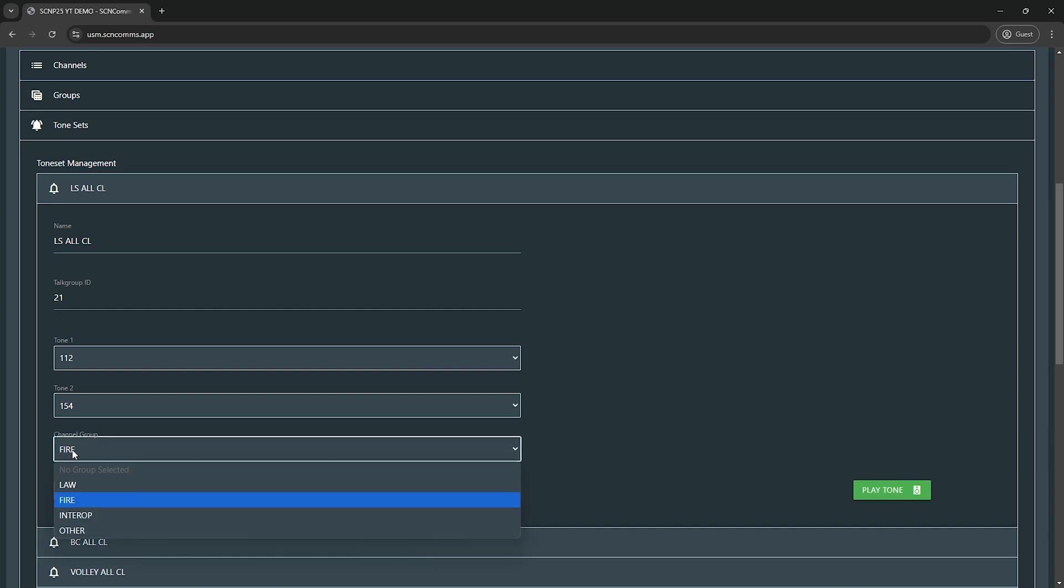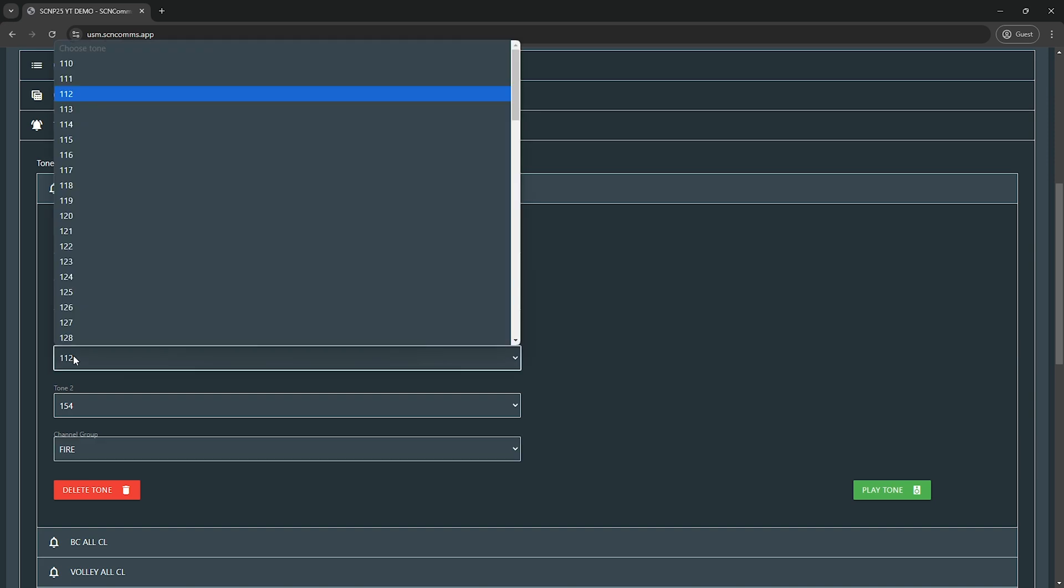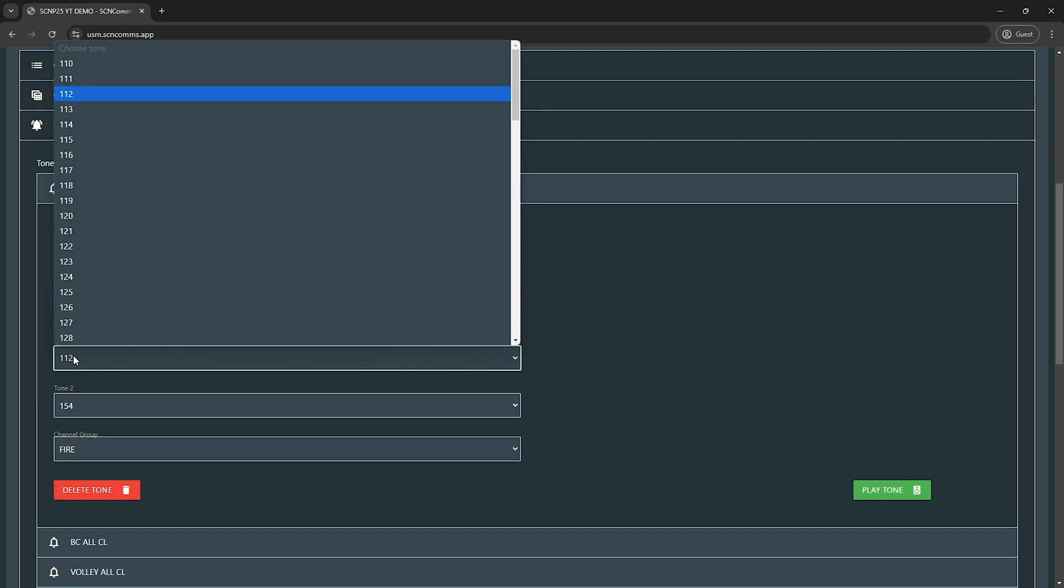And then channel group, again you want this to show up on the fire tab, so set the channel group to fire. Tone sets, these are editable. These follow the Motorola quick call to tone standard, so these are not in hertz. One twelve is not 112 hertz. I will put a link in the description of this video or in the top comment that shows a chart that is quick call to tone number, which in this case is like 112, and what that is in hertz tone frequency. If you don't care, if you don't want to dive into it, just choose two that you like that sound good. Once you set these two tones, you can hit the play tone button and what you should hear is the tone, and we'll test that now.